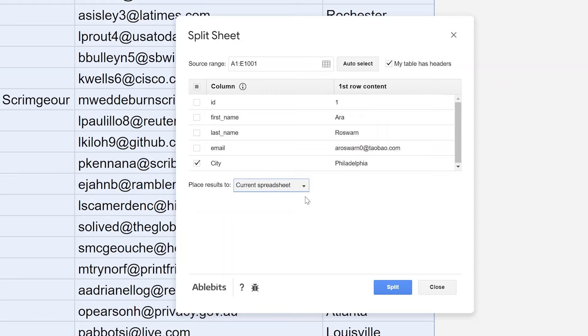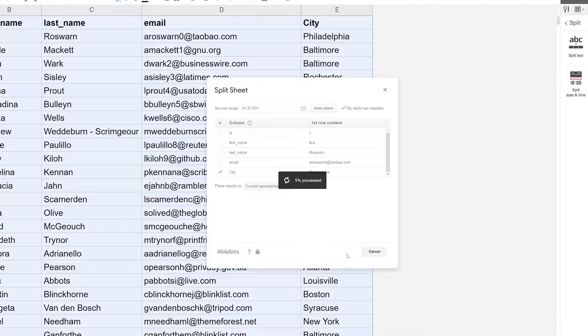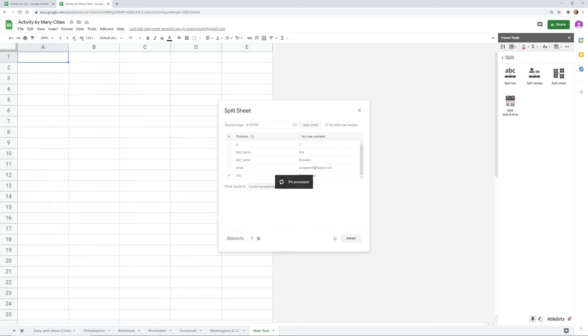All right, we have this lined up how we want. Let's left click on Split. It runs the process in the background and then when it's done it's creating a new sheet for every value in the city column.